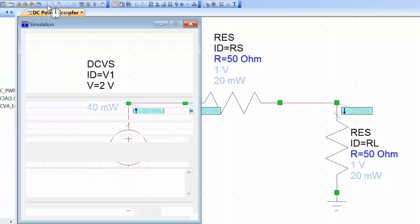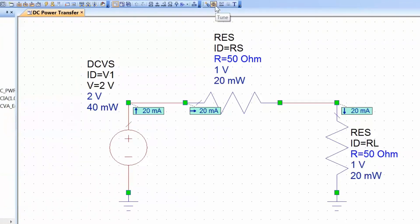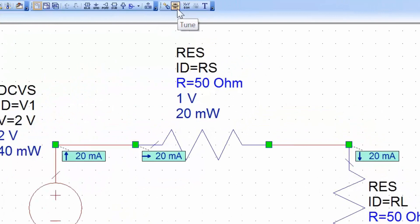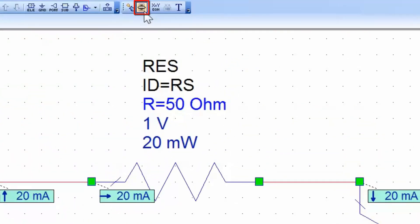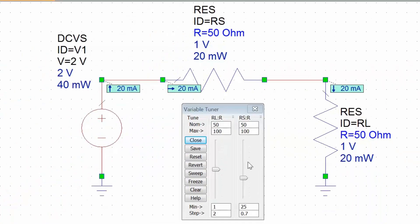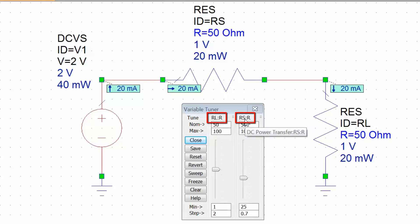So let's simulate again, and then we can click on the slider icon which allows us to tune the parameters that we've made tunable either by using the tune tool or the properties window. Now you can also see why it is important to select the right ID for the elements. In this case RL and RS are clearly defined by their IDs. If these were left as R1 and R2, this could create confusion, and the bigger your circuit gets the more important it is to have the right IDs to identify the elements.